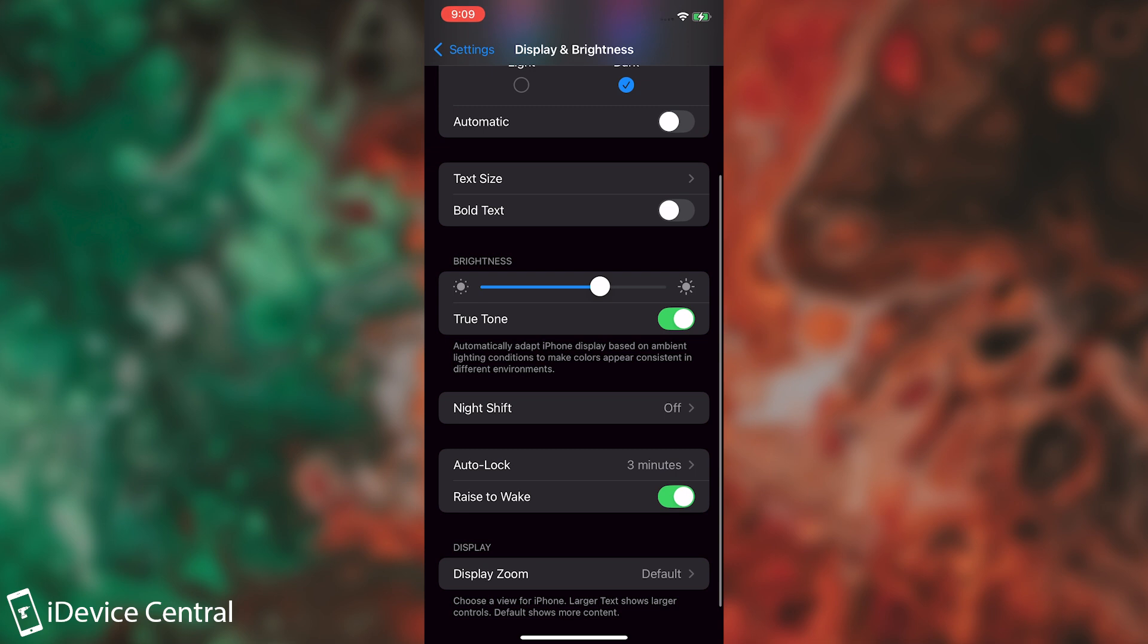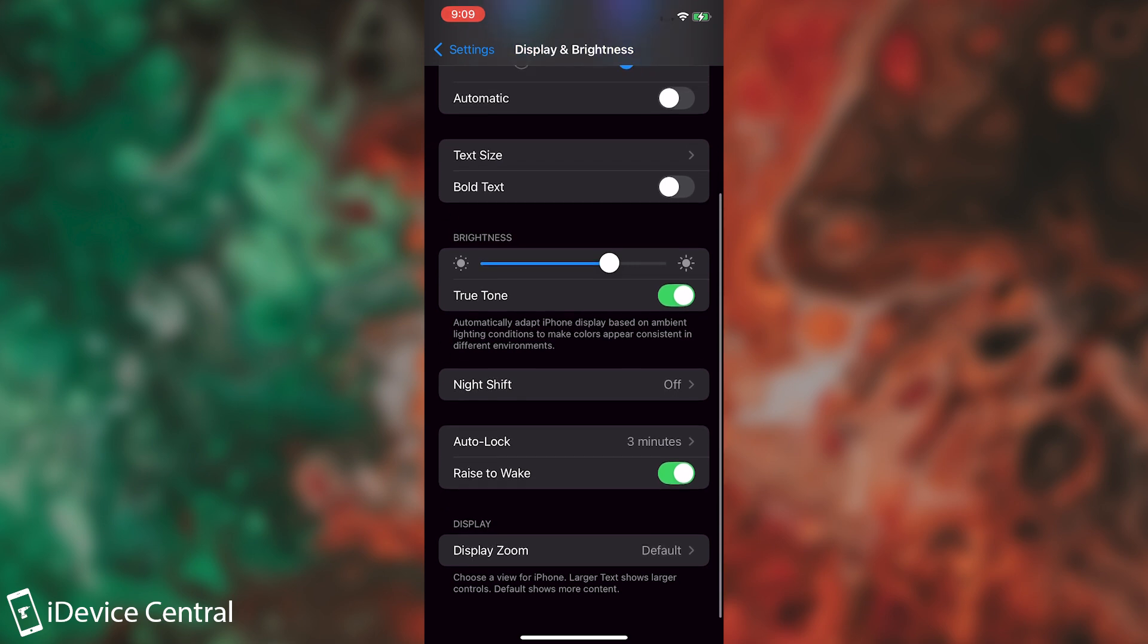As for the brightness, I would definitely advise you to set it to automatic, but if you don't, just keep it somewhere in the middle, maybe above the middle a little bit. Don't just go all the way up to the max because that consumes a lot of energy. And the bigger the display, the bigger the energy consumption is.